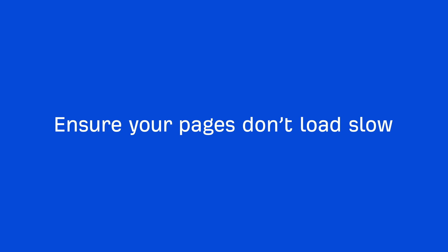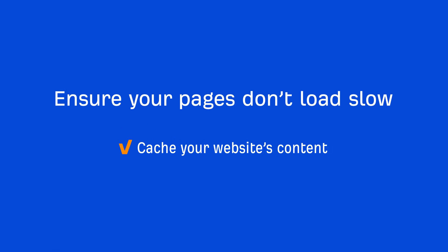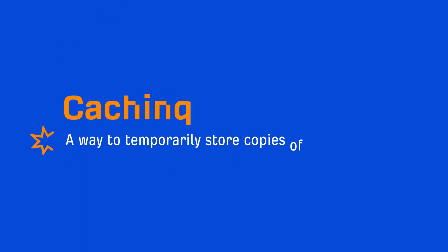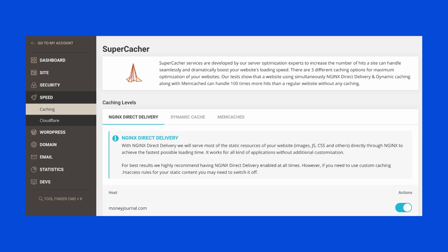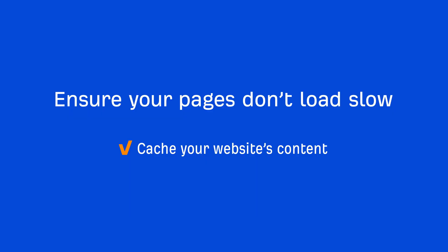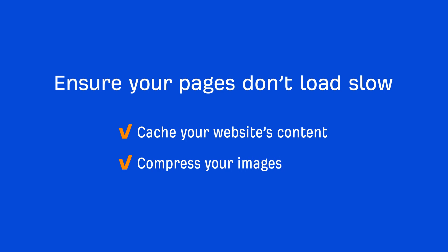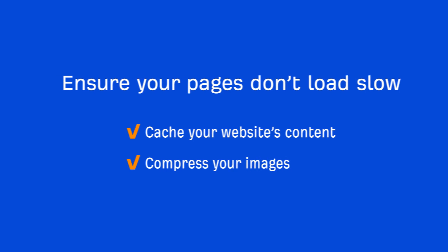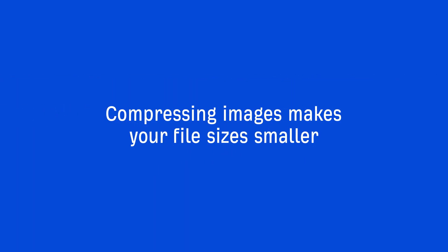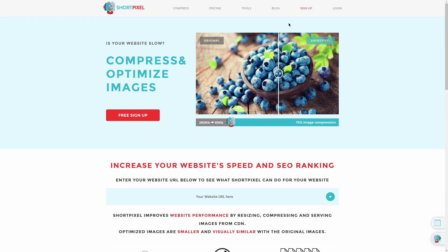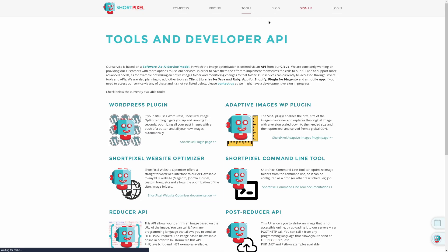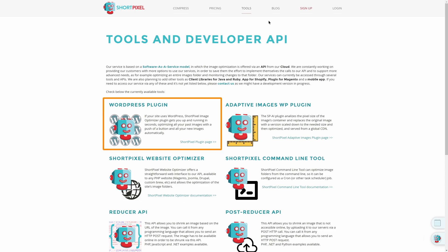And there are two very basic things that I think every website should do. The first is to cache your website's content. Caching is basically a way to temporarily store copies of files so it can be delivered to visitors in a more efficient way. And most web hosting companies that I've come across have caching features. And the second thing you can do is compress your images. Compressing images makes your file sizes smaller and smaller files load faster. You can use a tool like ShortPixel, which has both a web interface and a WordPress plugin.